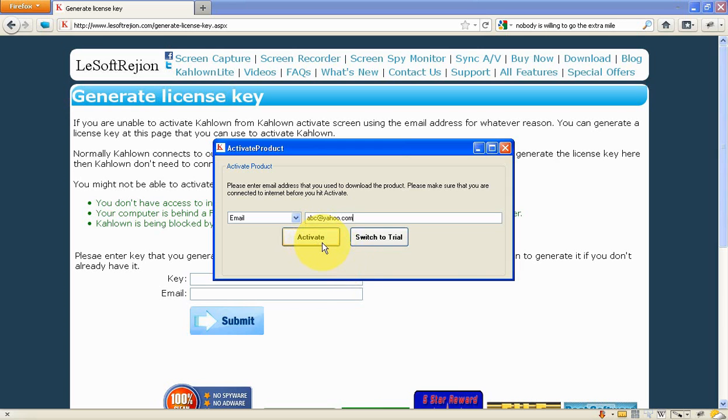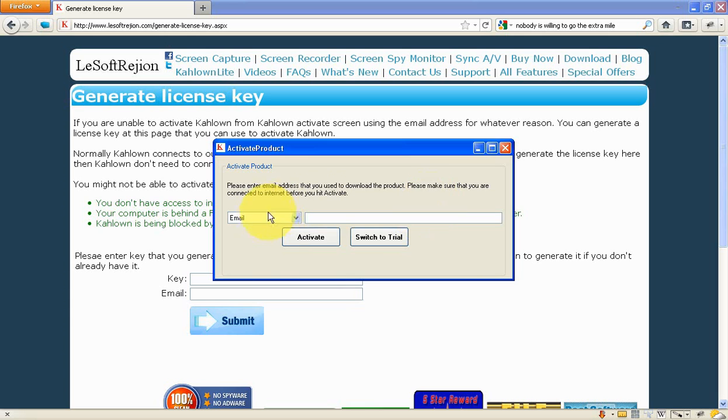If you have internet access, it should connect to the licensing server and activate itself. If you do not have internet access or you're behind a firewall, then you should use the license key.